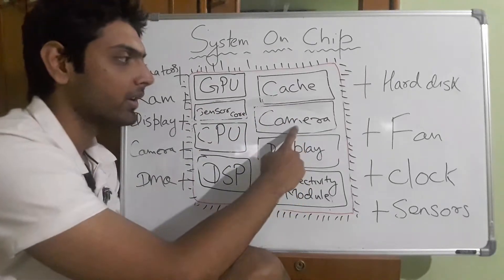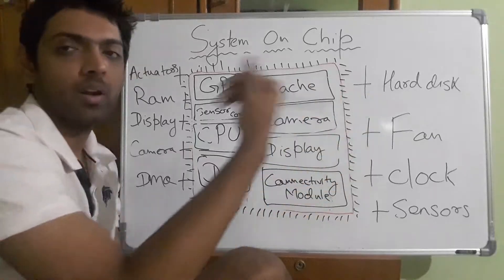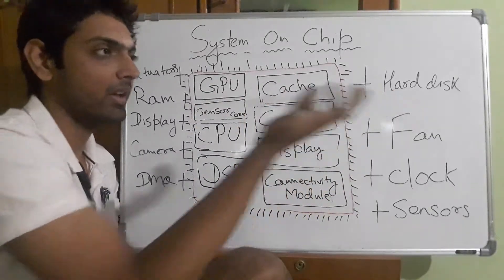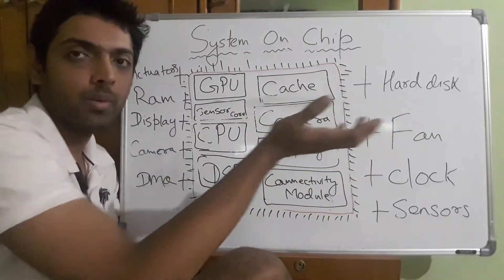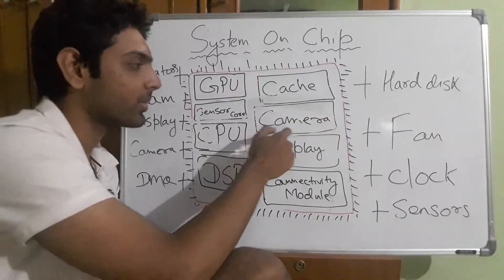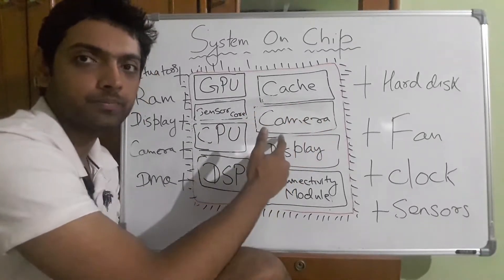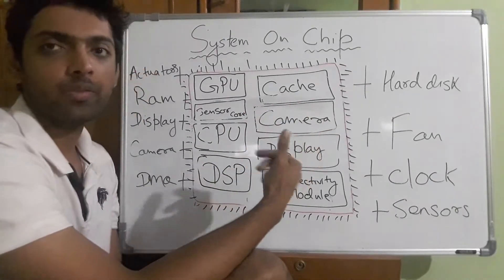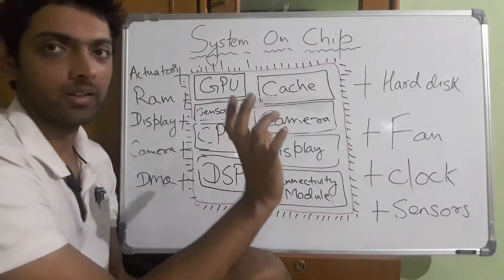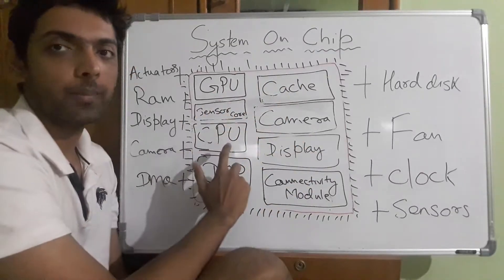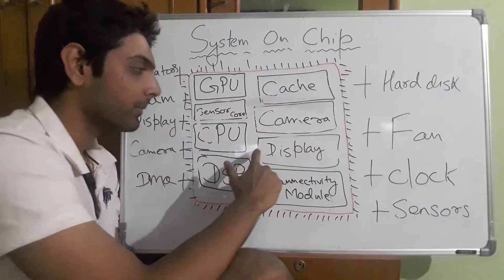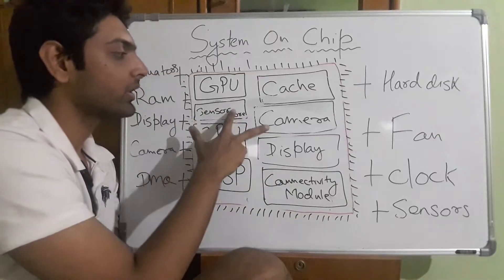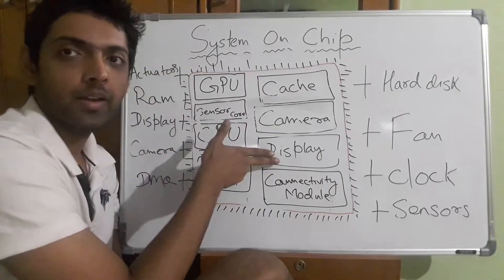So how does that happen? The camera module takes care of camera processing data. The feed coming from the camera gets processed in the camera module. The feed from the sensor—if you're moving the screen like this or that—becomes sensor code. Display takes care of putting them together and showing them on the display.